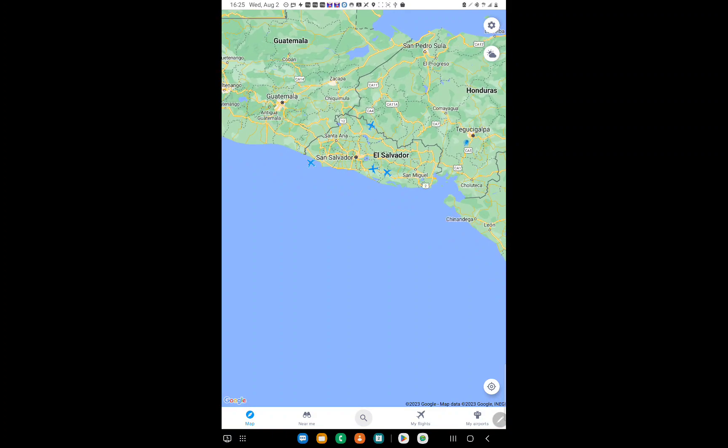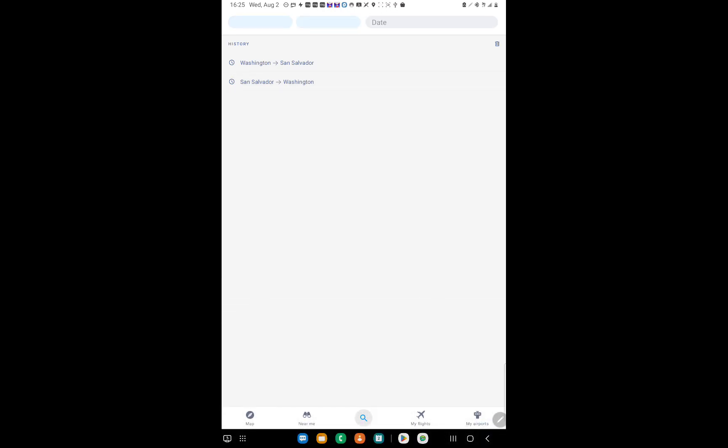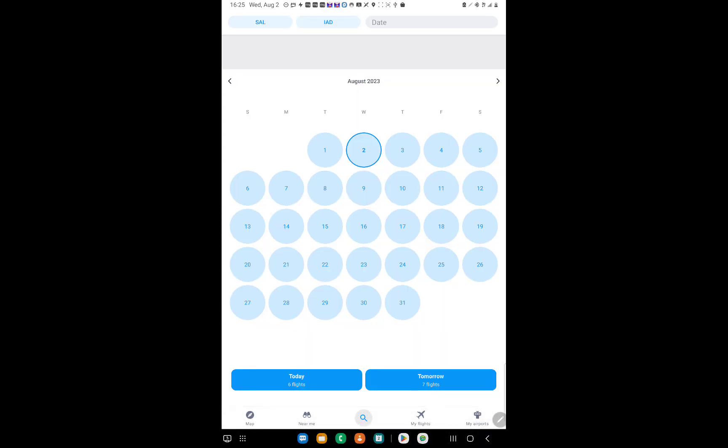Click on the search bar at the bottom and type in the place where you're departing and the place where you're arriving. I'm leaving from San Salvador to Washington DC. Now you pick the dates when you're going to depart—my day is tomorrow.